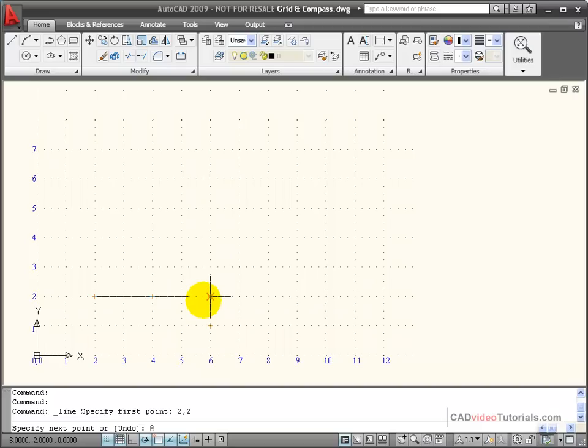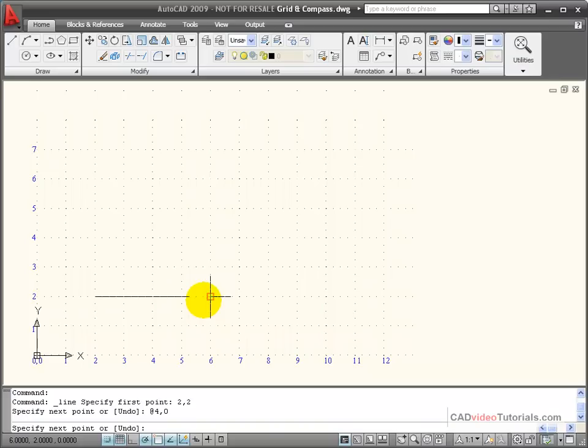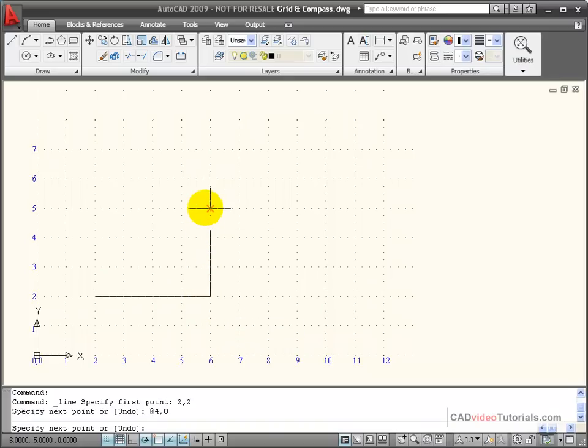Relative to that last point, I want to move 4 on the X and 0 on the Y. And that's another way of picking that point relative to my last point.